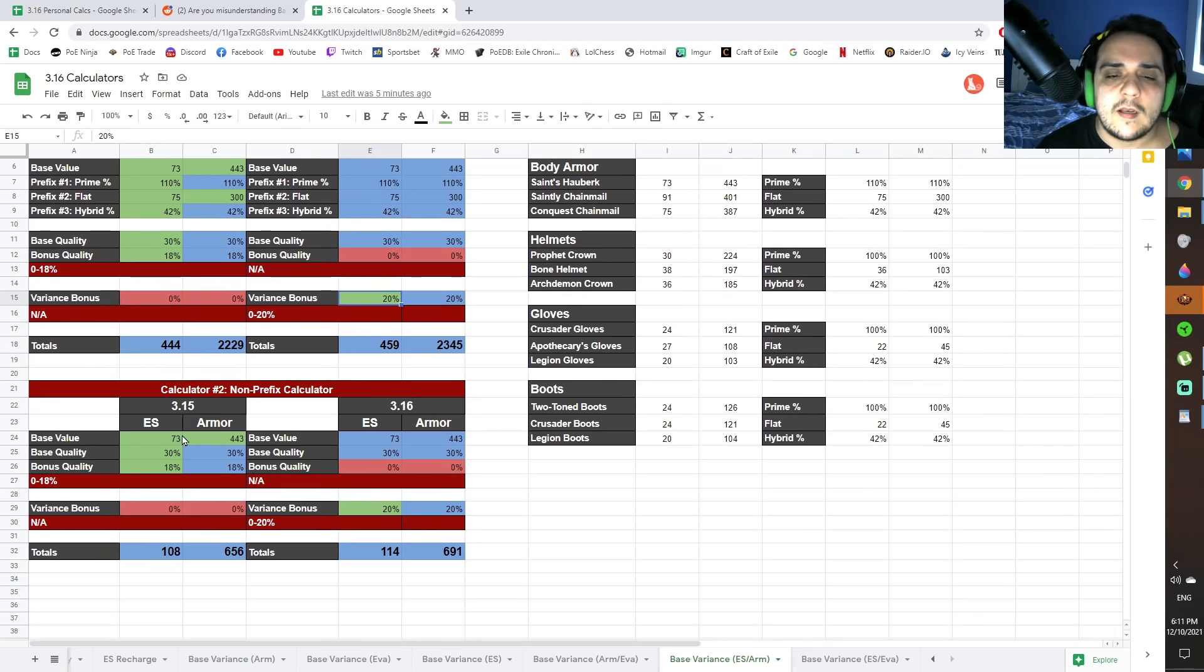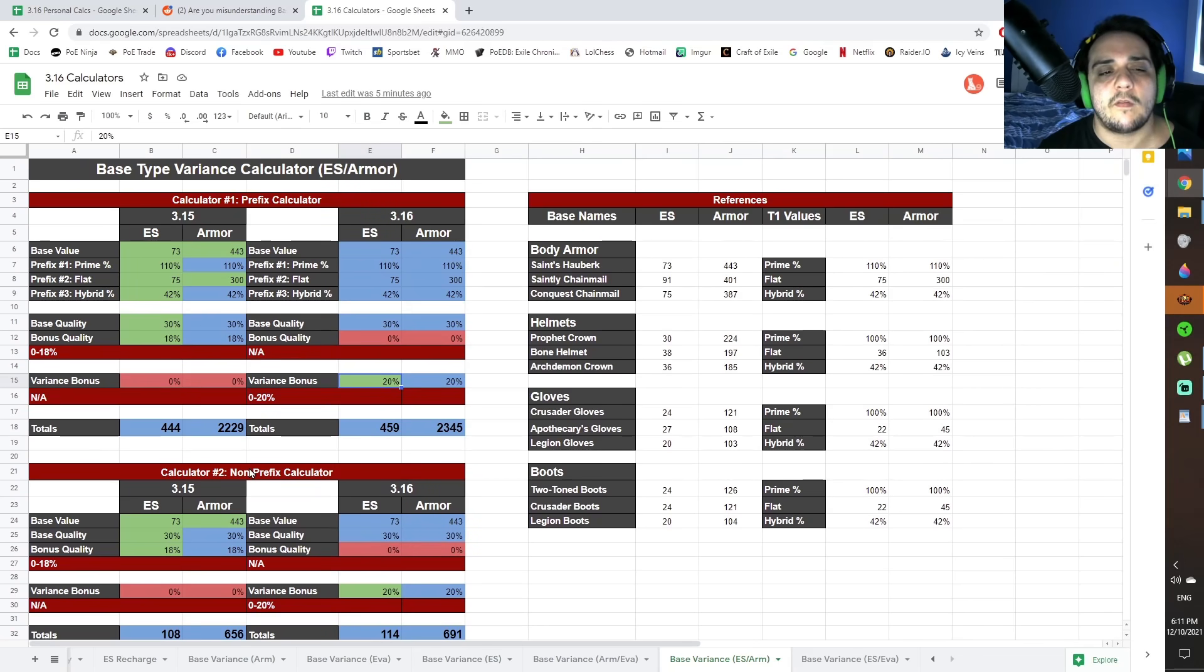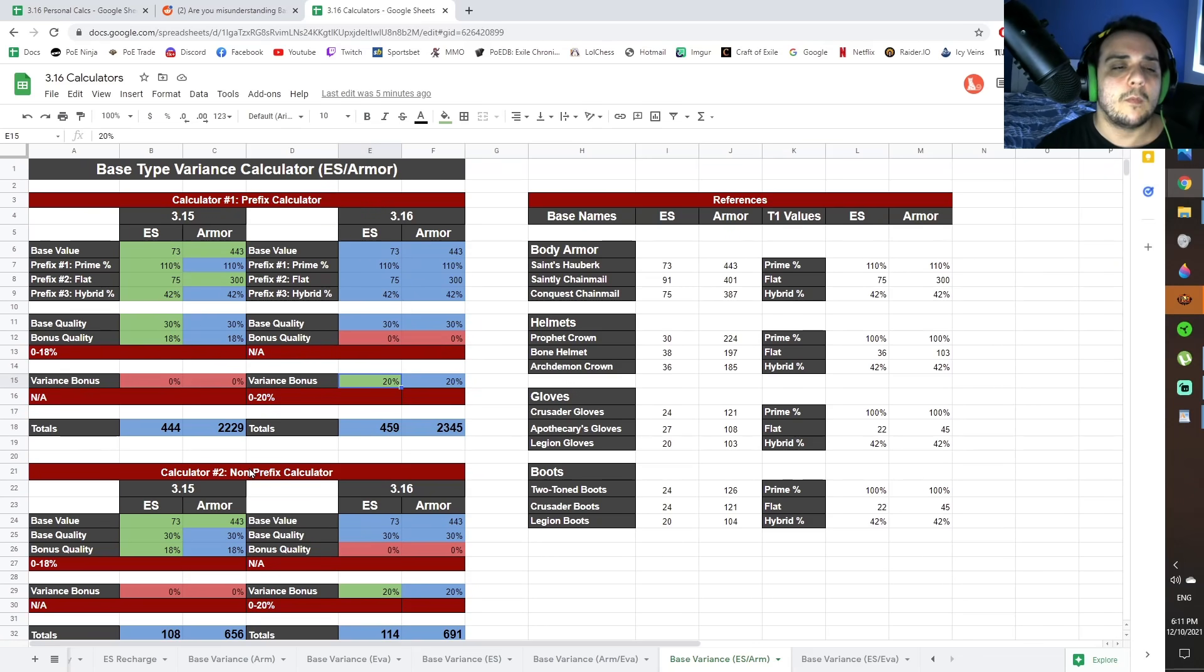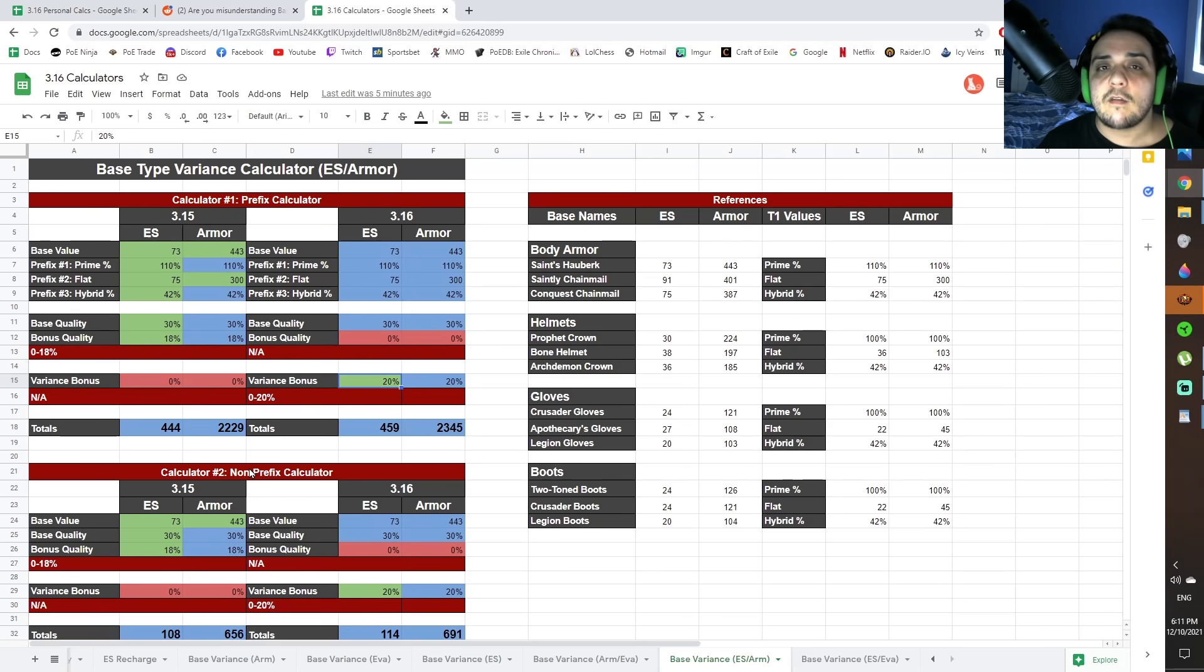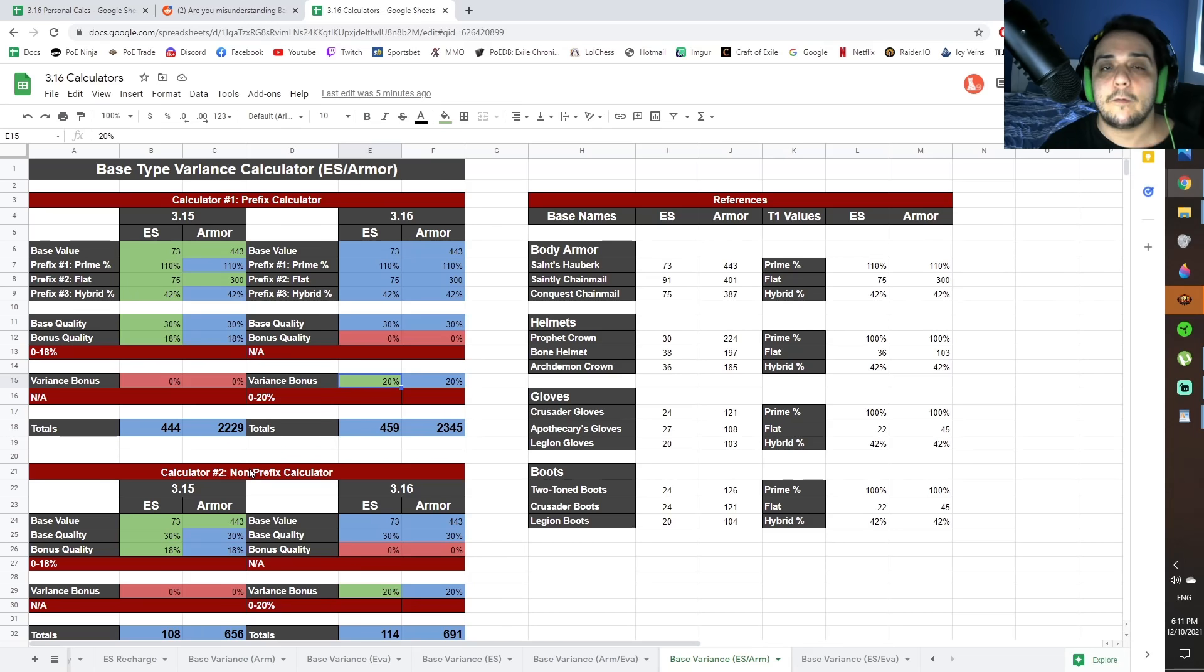Now, the second calculator I've included is the non-prefix calculator, and the way this just works is it removes prefixes. Because the reality is, for a lot of these items, you don't care about the prefixes. You just want high life rolls.